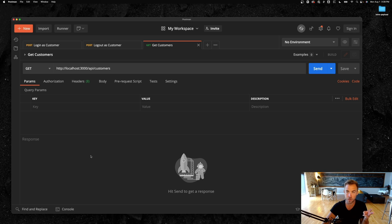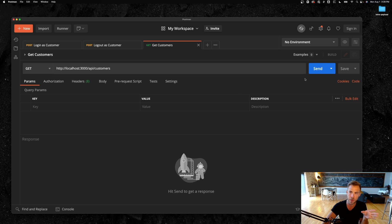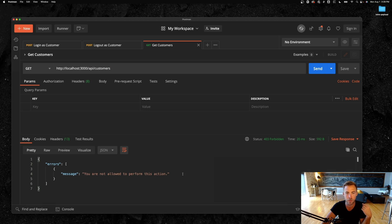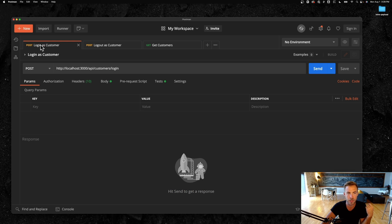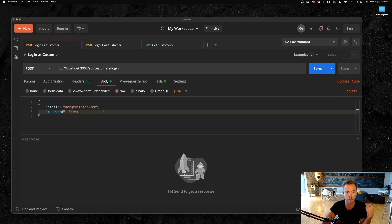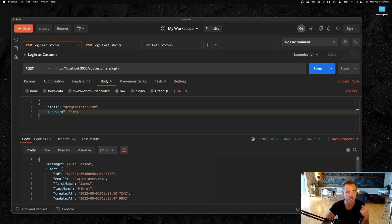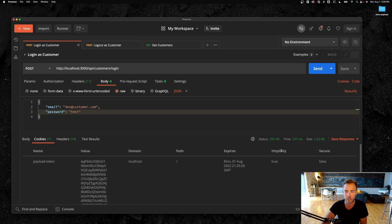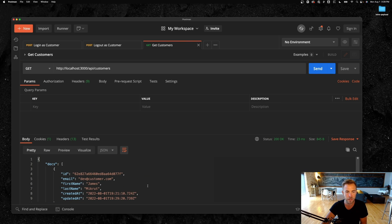We're going to do a couple things here just to demonstrate the API. First, we're going to try to get a list of customers from the REST API. By default, this is going to be locked down. I'm in Postman right now. I'm going to send a request to `/api/customers` and it's not going to let us see them because we're not logged in — you're not allowed to perform this action. But if I log in as the customer, it's a POST request to `/api/customers/login`. I send the email and password in the body — test, super secure password, don't use that in production. I send this request and I can see auth passed. It sets an HTTP-only cookie automatically with your token.